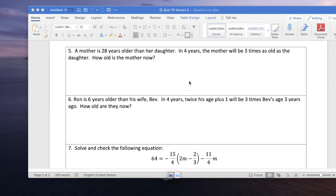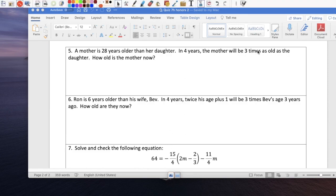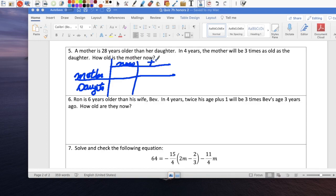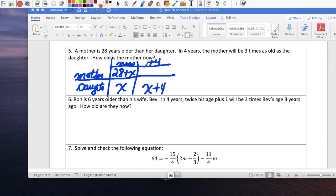Question 5: A mother is 28 years older than her daughter. In four years, the mother will be three times as old as the daughter. How old is the mother now? Set up a table for mother and daughter. Right now: we don't know the daughter's age, so call her x. That means mom is 28 plus x. In four years, the daughter is x plus 4, and the mom is 28 plus x plus 4, which simplifies to 32 plus x.